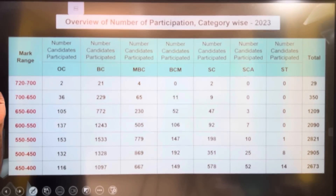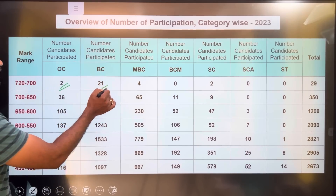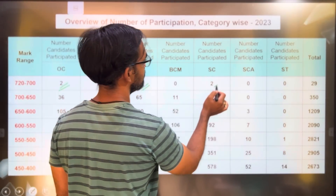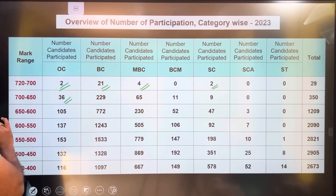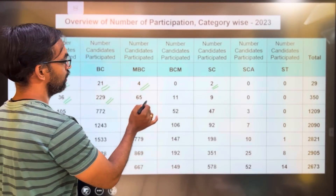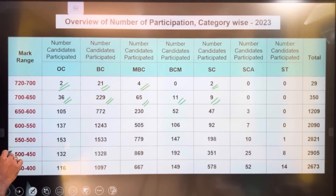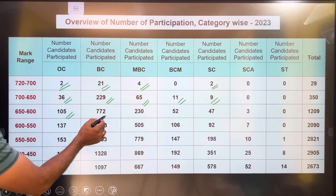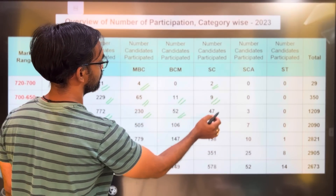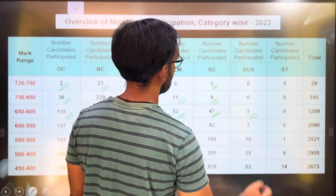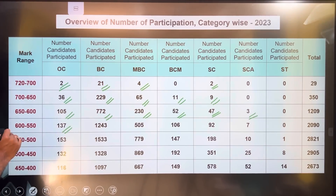Now, participating students are in categories 702, OC, BC, and BC2 distributed across various groups. The BC2 category students are distributed across multiple sub-categories in the 70s range.